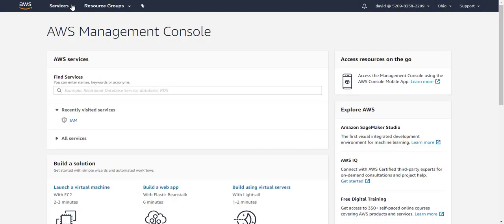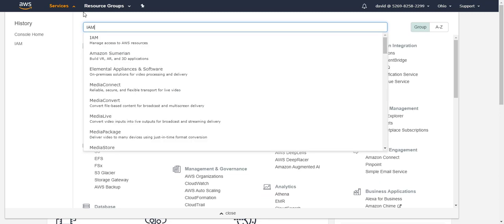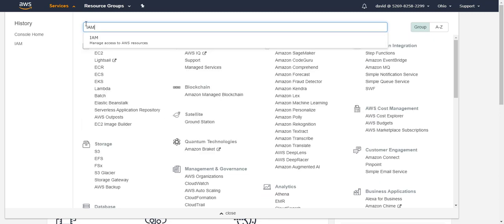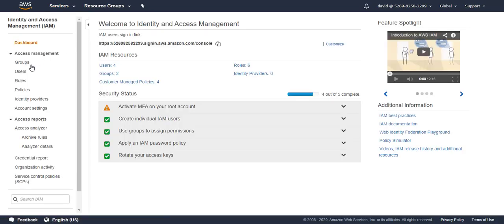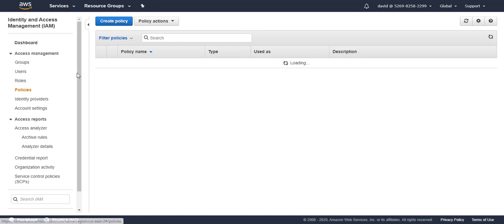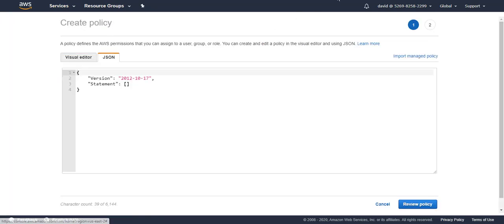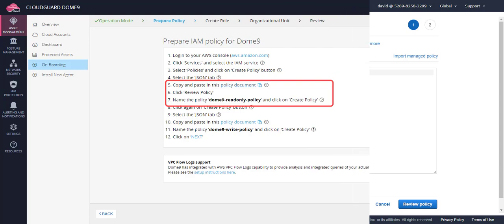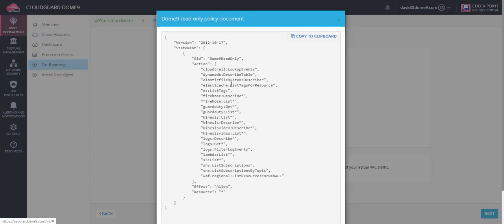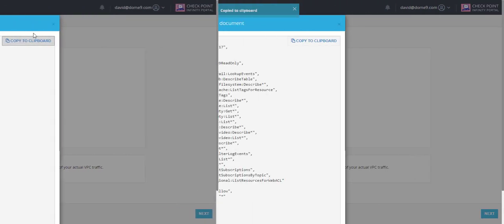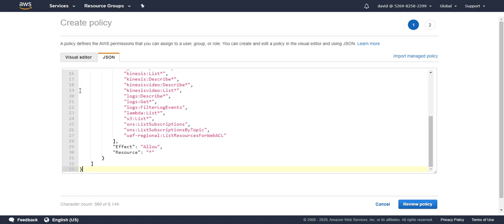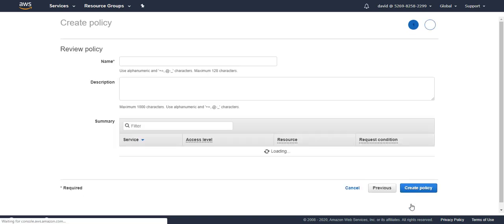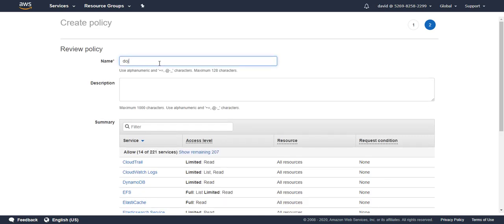On AWS, create two IAM policies for Dome9. These will permit Dome9 read and write access to your account. Copy the policy and paste it here. This is the read access policy.